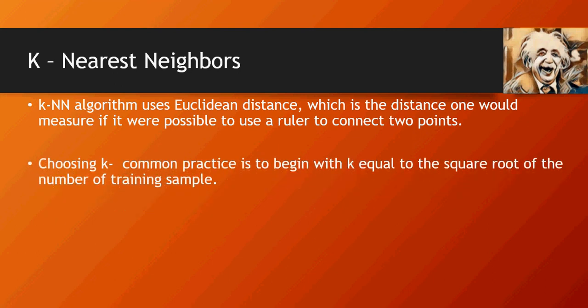K common practice is to have square root on the number of training samples. For example, if the training sample is 9, square root of 9 is 3, so you would go K equal to 3.